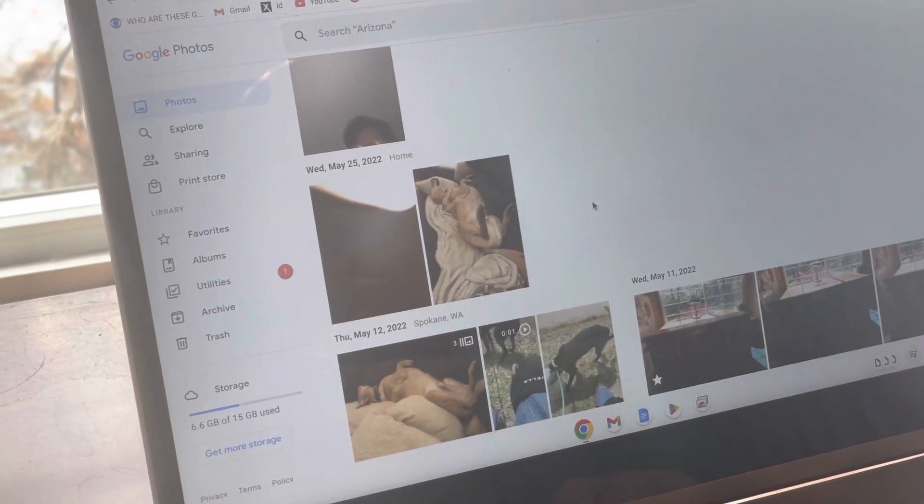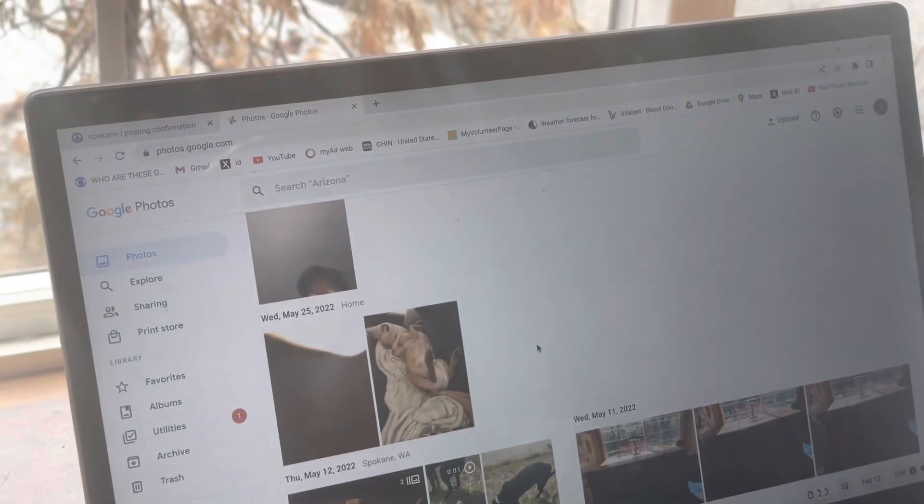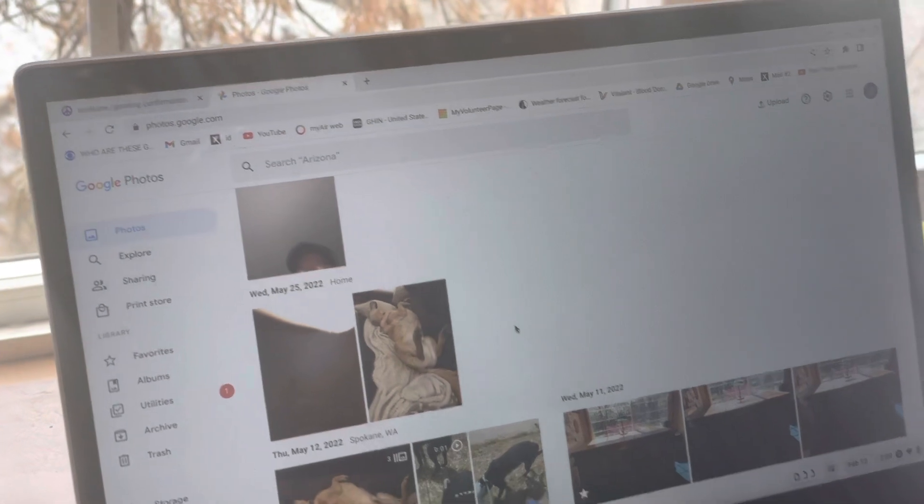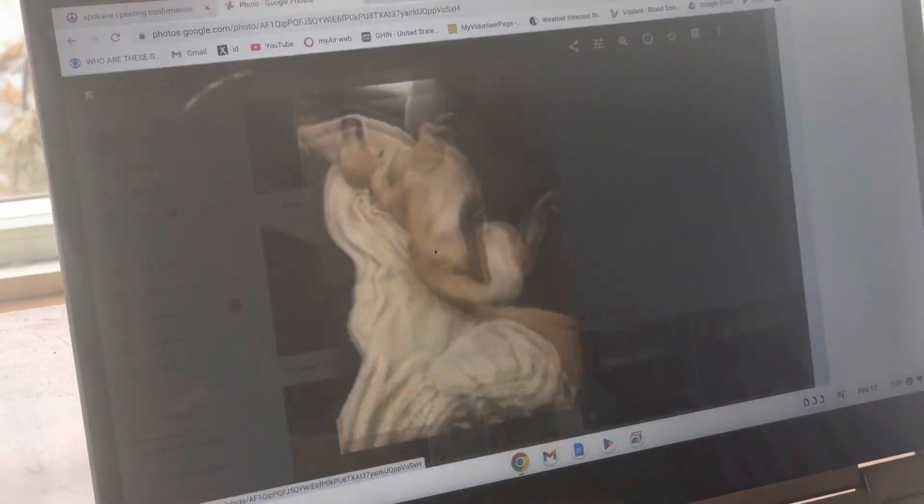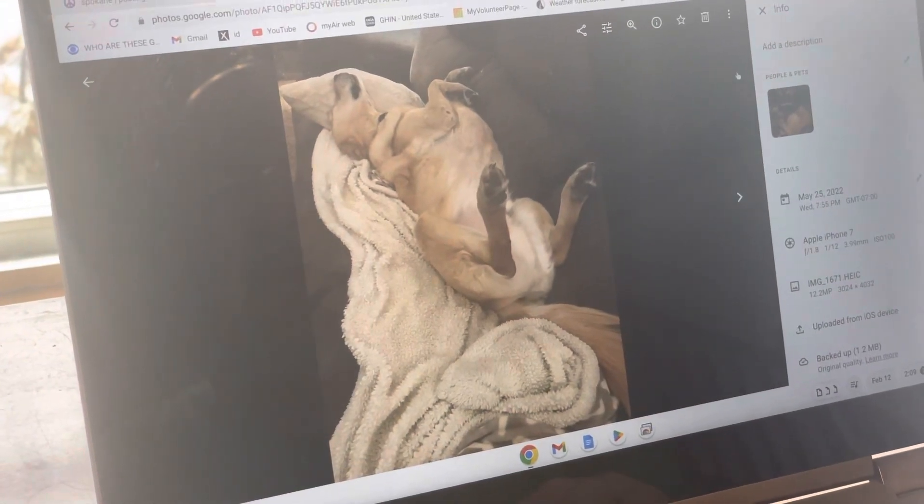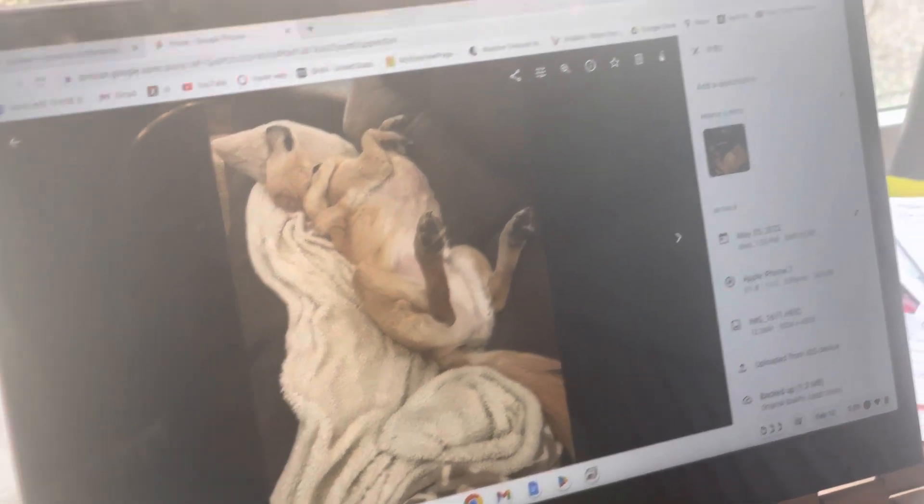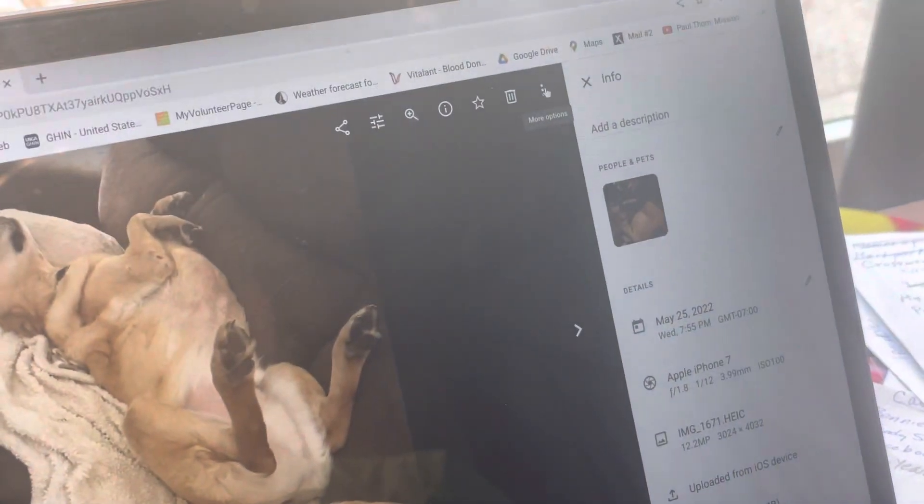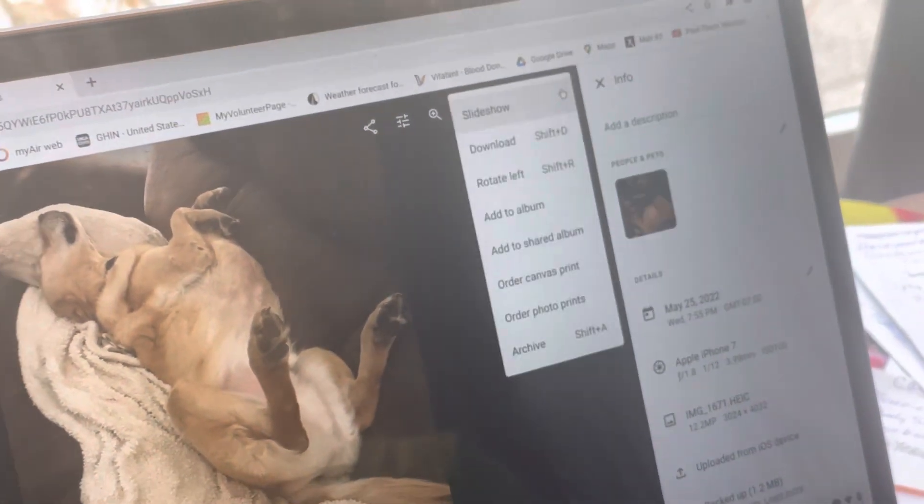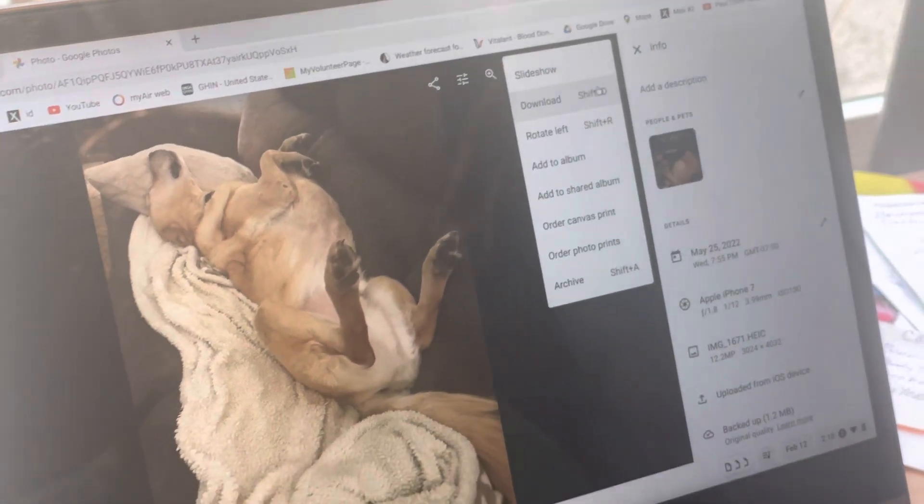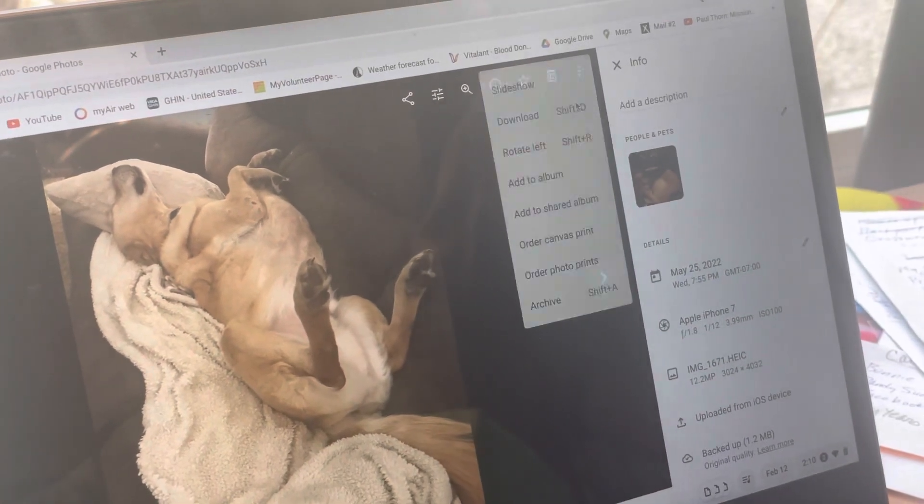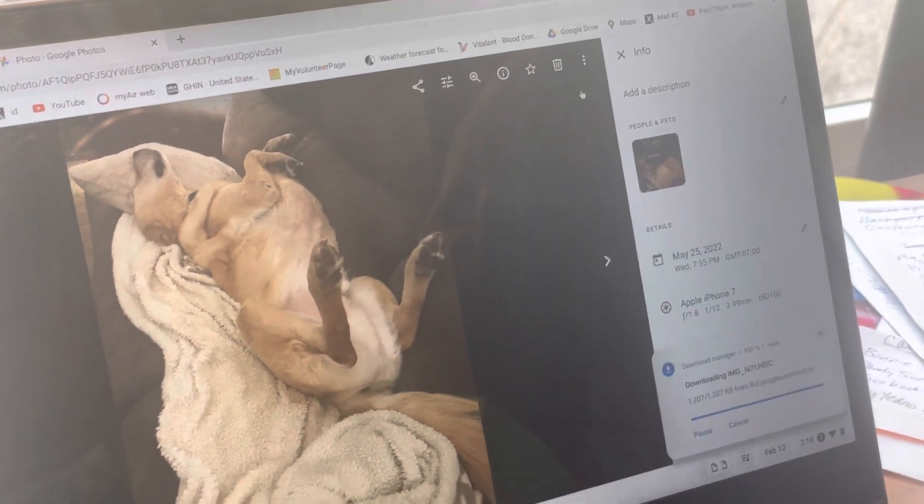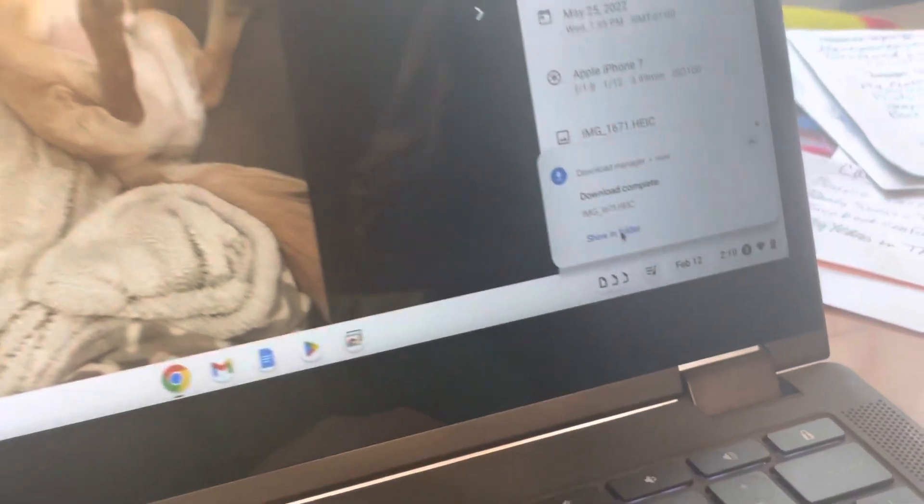All right, so you're in Google Photos where you have your photos that you want to use on Craigslist. We'll open a photo and then go up to these three dots and click on them. Click download, and once you download, if you're fast enough you can go to show in folder and click on it.